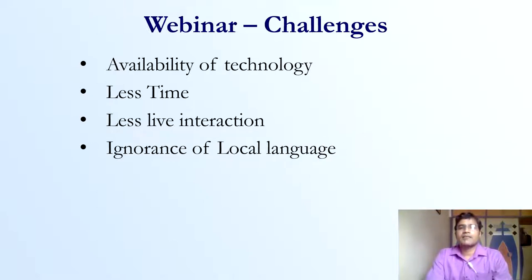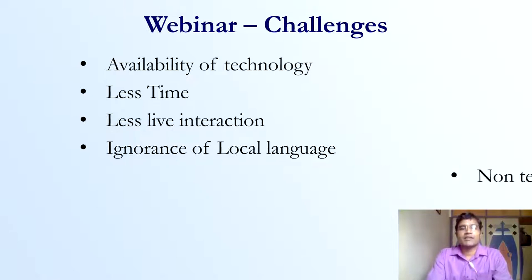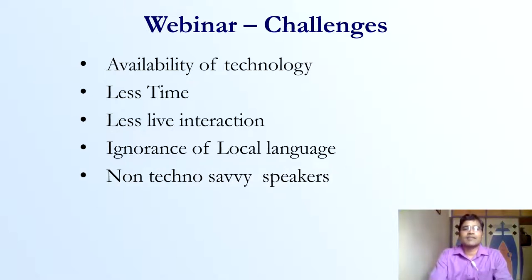Many webinars are organized in English only. When organizing for a broader audience, most of the time English is the only language used, so there is an ignorance of webinars conducted in the local language.